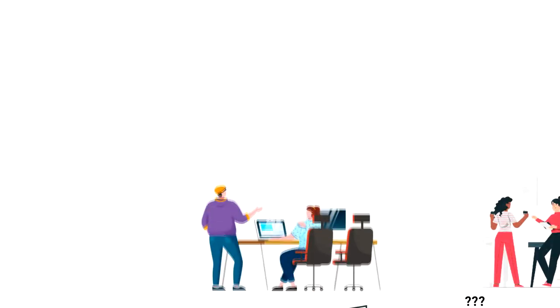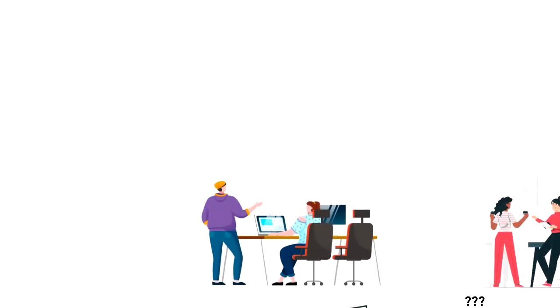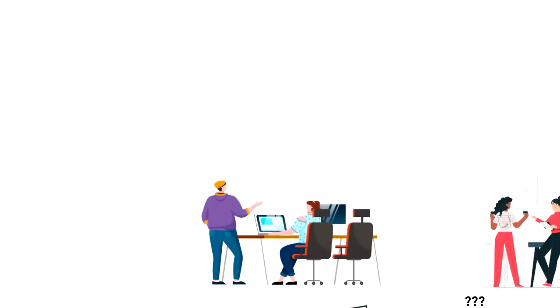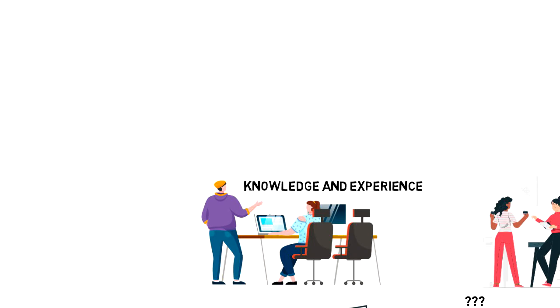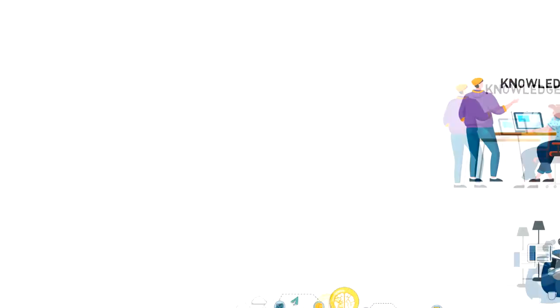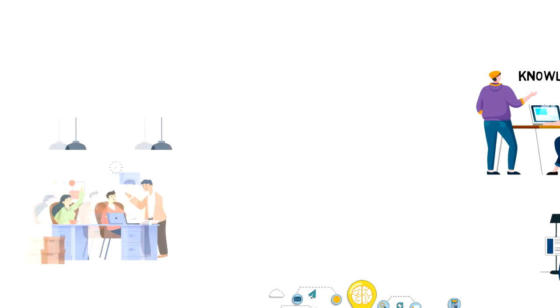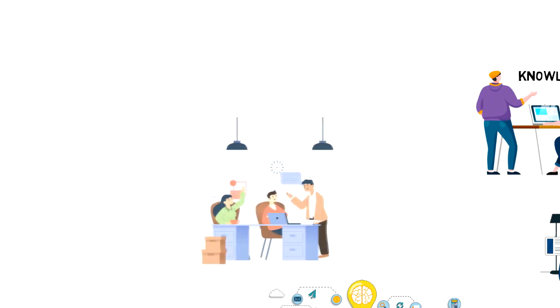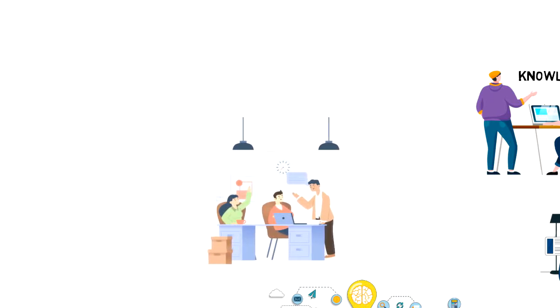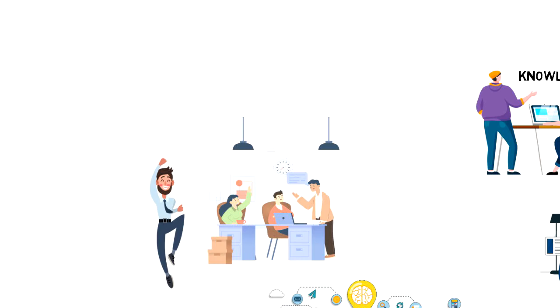You might think that your web developer only knows how to write code, but he or she is a human with vast amounts of knowledge and experience. And it will not just help you to see things from their perspective, but they will also feel more appreciated as a member of the team.